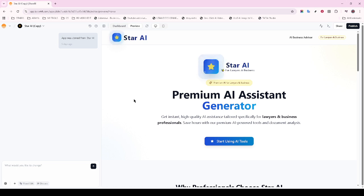Don't forget the privacy policy. A clear and comprehensive privacy policy is mandatory, especially if your app handles personal data. This will help users understand how their data is managed, contributing to building trust and transparency.